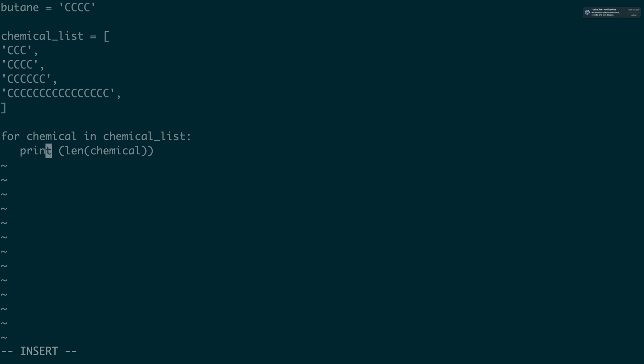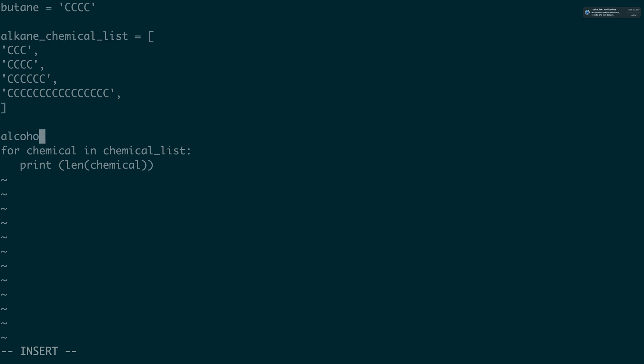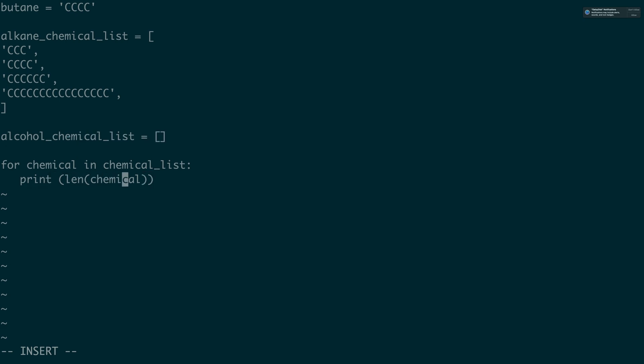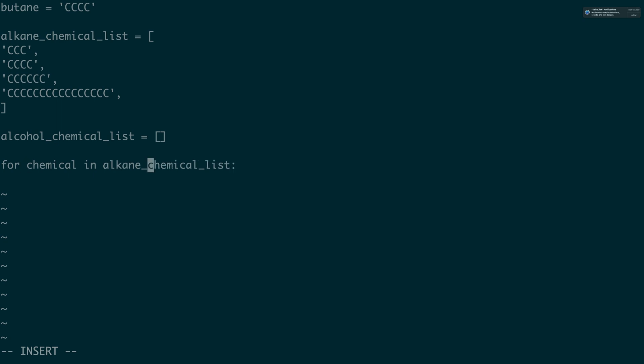So for each chemical in our list, I'm going to put an alkane chemical list here, alcohol chemical list. Now for each alkane in the list we're going to append an oxygen to it. Here you can see now that we have a list of alcohols: we have a propanol, a butanol, a hexanol and some 16 carbon chain.